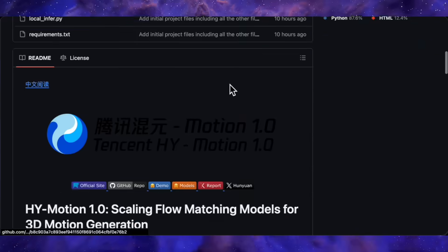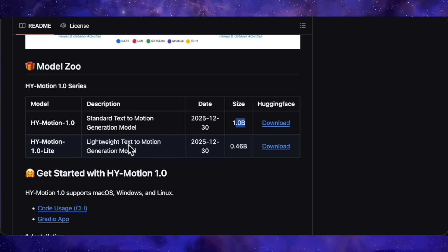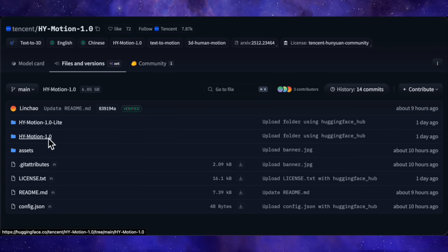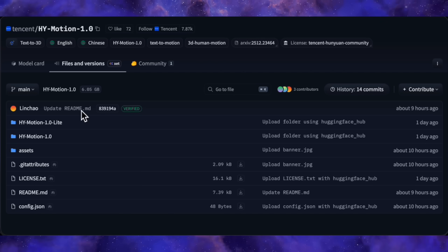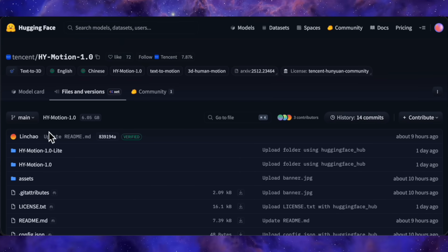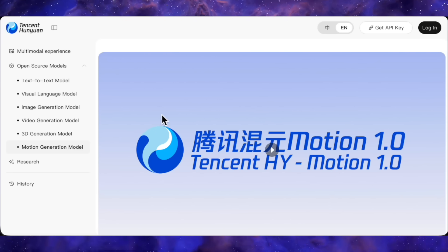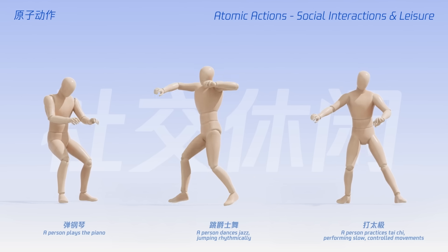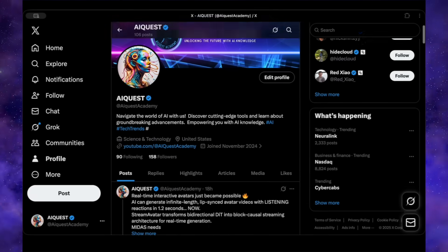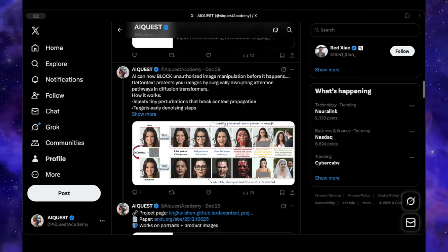The code and model weights have been released, with complete installation and usage instructions available. The full 1 billion parameter model and the Lite 0.46 billion parameter model are both available for download. Here's the best part — both models are incredibly lightweight. The total download size for both combined is around 6 GB, which means you could probably run the model with as little as 4 GB of VRAM. That's a massive advantage for accessibility. I'll drop the link to the project page in the description so you can check it out, download the models, and start generating your own 3D character animations. So that wraps up today's video covering these fresh tool releases. Drop a like and let me know in the comments which tool you're most excited to try out. I'm also posting daily updates on X about new AI tools and research papers, so follow me there if you want to stay ahead of the curve. That's it for now — I'll catch you in the next one!